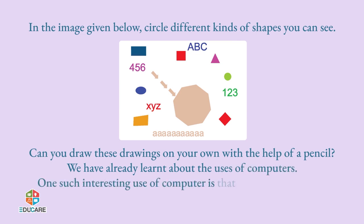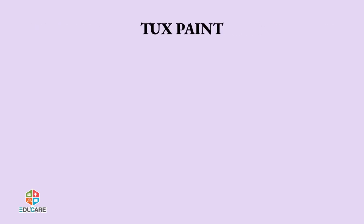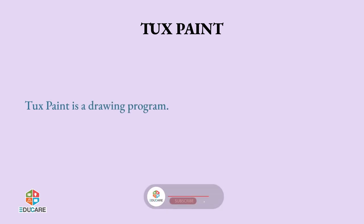Tux Paint is a drawing program. It is used to draw and color pictures. It is very easy to use.